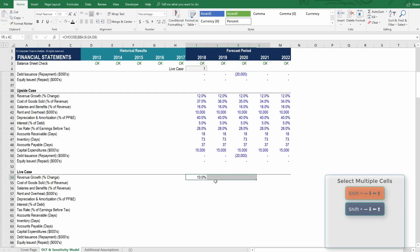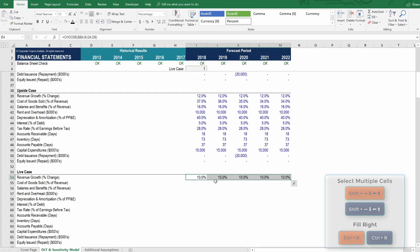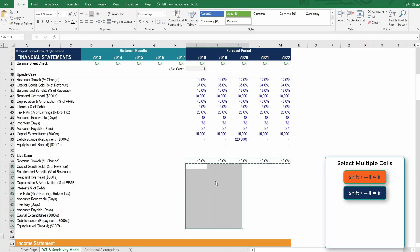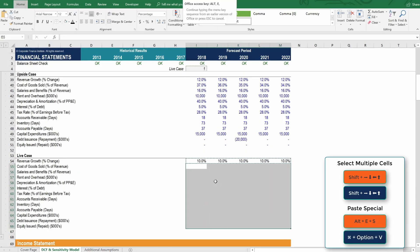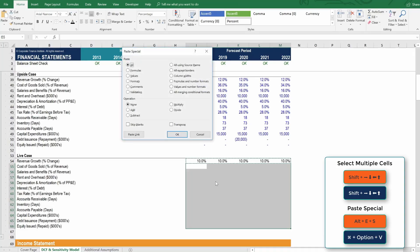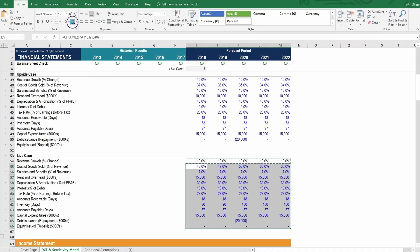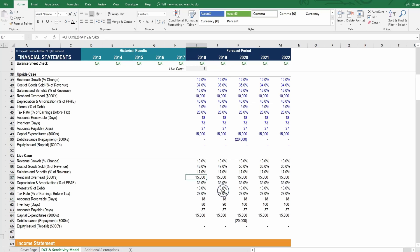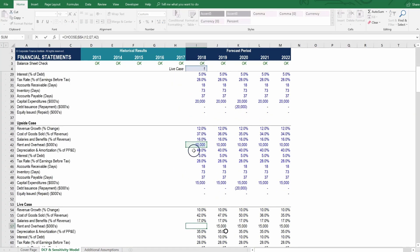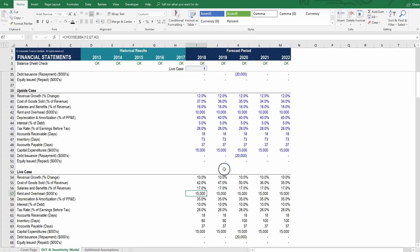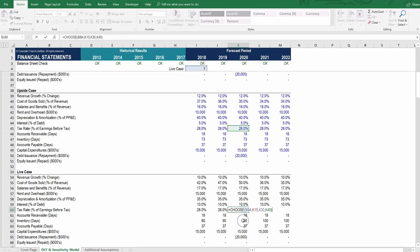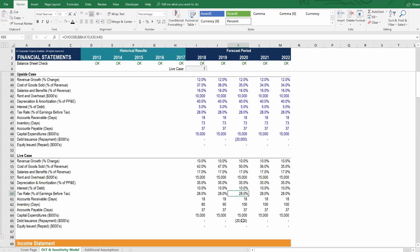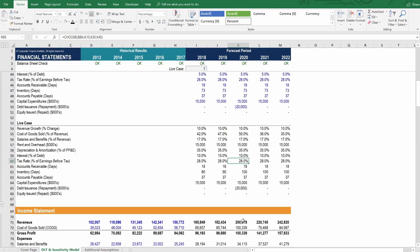We can fill this to the right with control R. We can copy it and the entire section below and then paste special, alt E, S, formulas, and enter. So what that does is it pastes everything down, preserves the formatting. So we will have to change all of that to be black as well. But then let's make sure it's picking up the correct line items. So here's rent and overhead being properly picked up. Here's the tax rate in 2020 being properly picked up. So that's great.